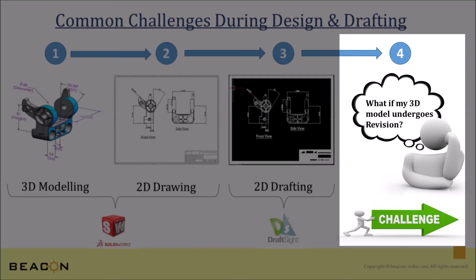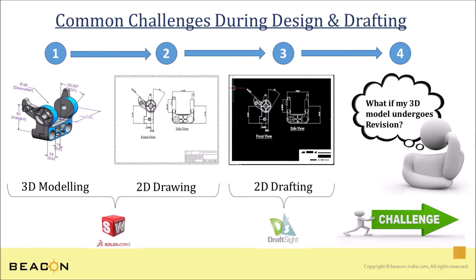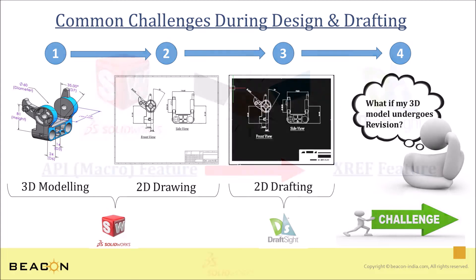But what if my 3D model undergoes some modifications and get revised at day-end? So at that time, they again required to save updated drawing file and re-import that updated .dwg file in DraftSight for further detailing. This is the biggest challenge everyone facing during daily design workflow. Because there is no such respective changes happen in 2D .dwg file as per revised 3D model.